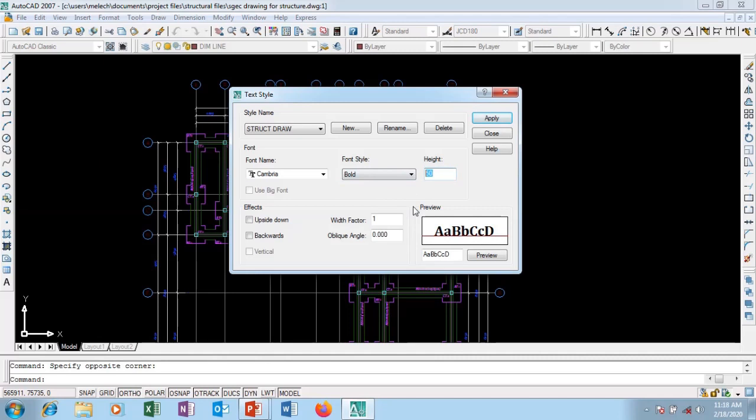For height, I like it to be bigger. I want it to be 170. So this is the height of the text I want it to display. For the width factor, one is okay. One is good with me, one is fine. I can take one.